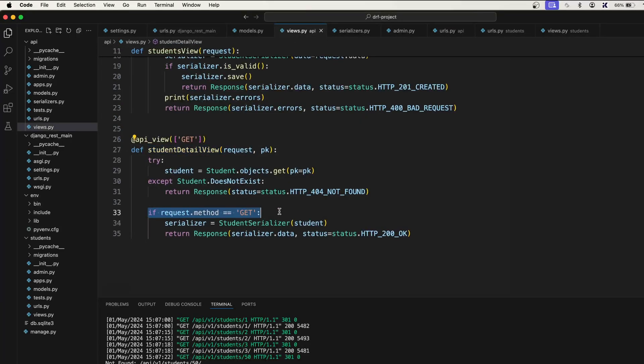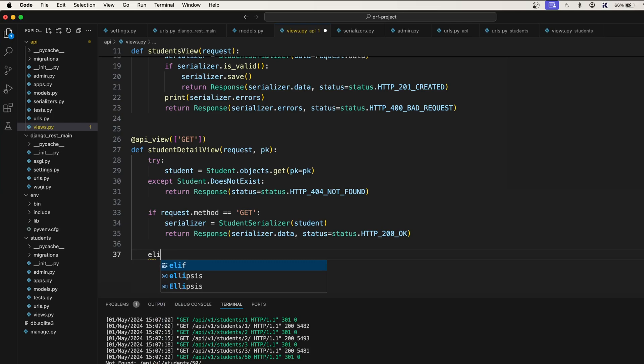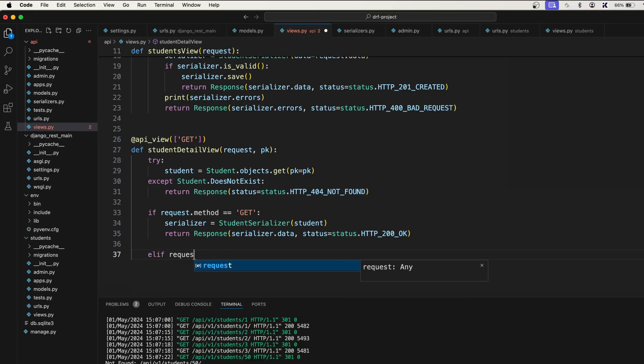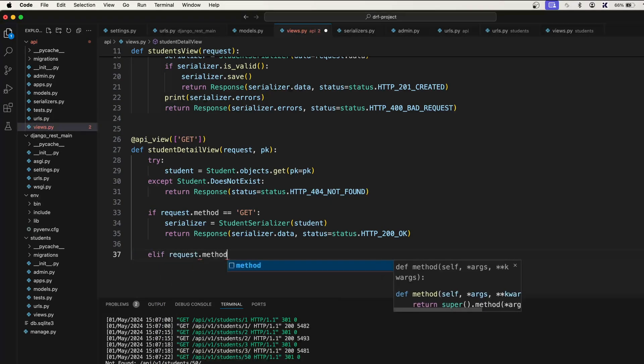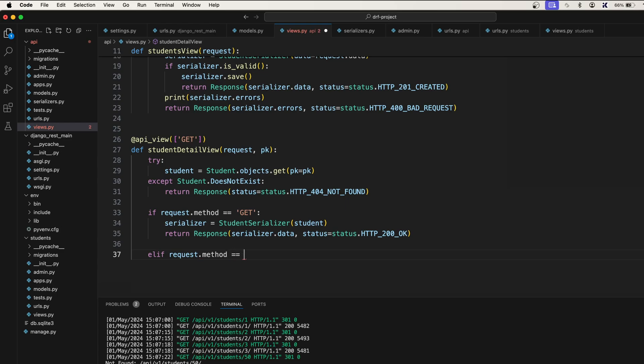Here we have this if request.method equal to GET, right? So what we need to do is we need to say elif request.method is equal to PUT.